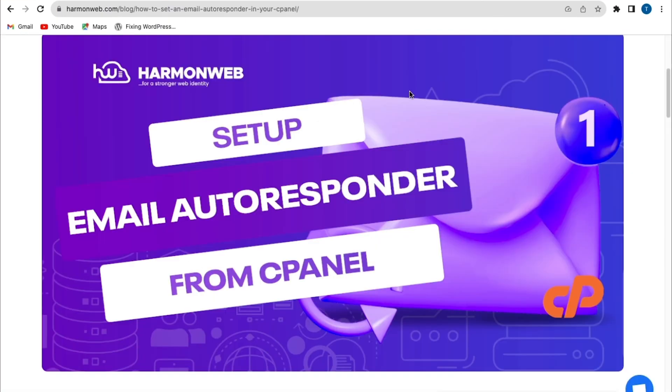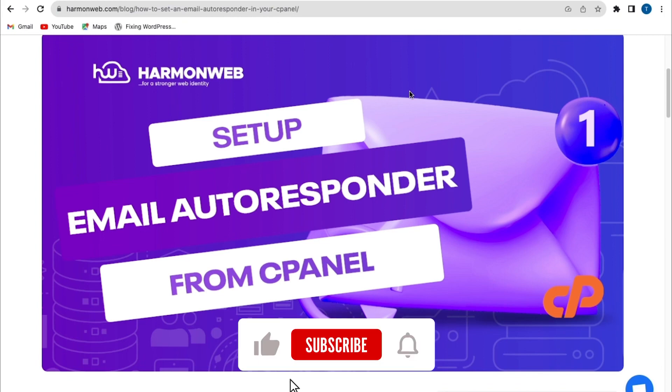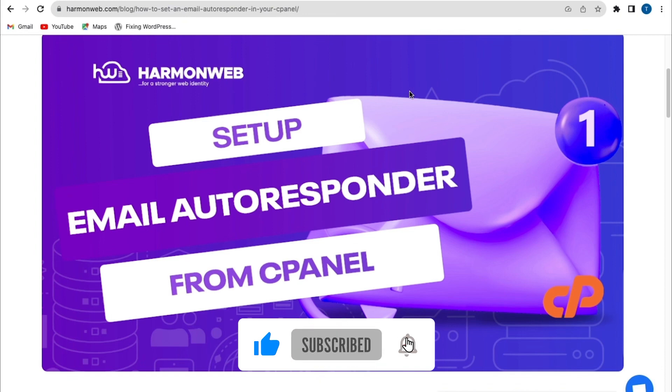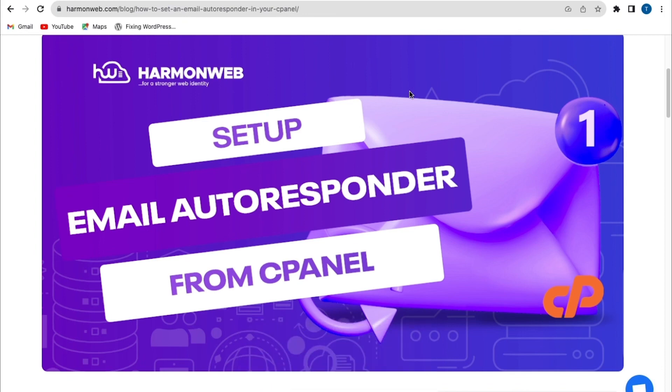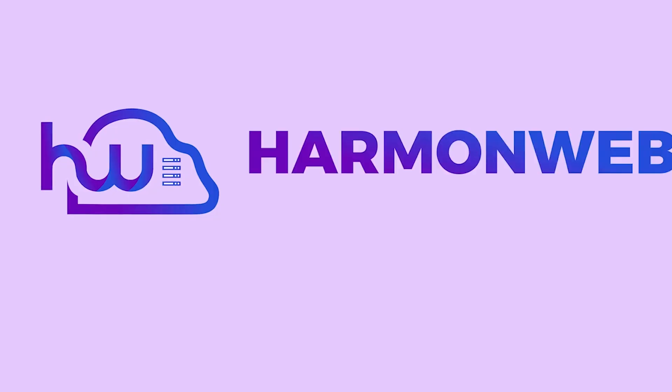So thank you guys for watching today's video. I hope today's video has helped you out. If you have any question, feel free to leave it on the comment section below. Don't forget to like this video, share this video, and also subscribe to our YouTube channel to stay updated with our latest video. Thank you guys.